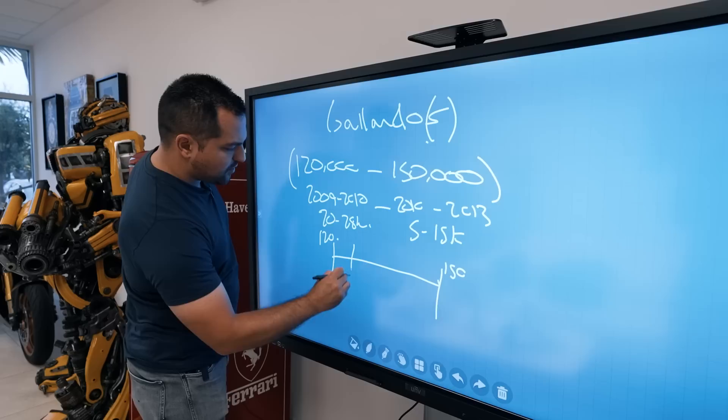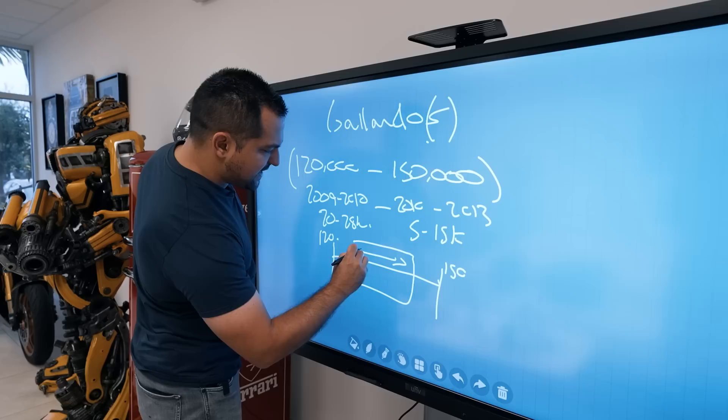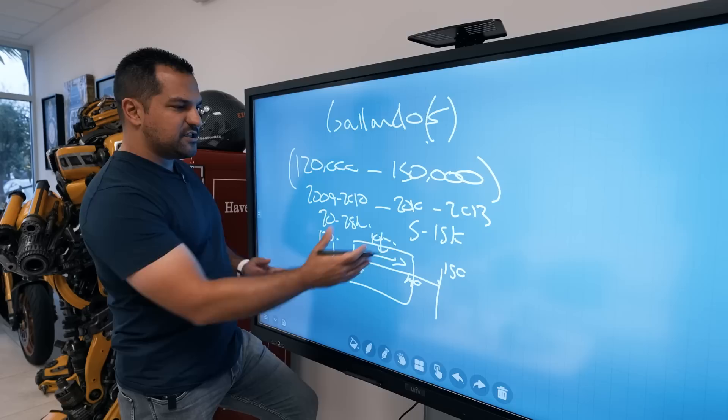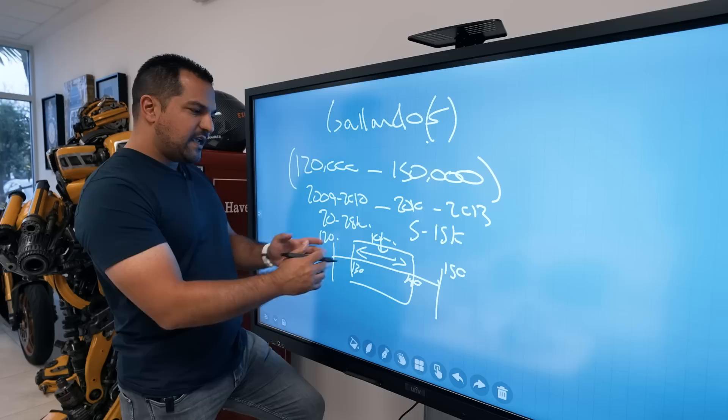If you're buying a Gallardo, keep this range in mind. Where is the majority of the hack? Somewhere between $130k and $140k is our $10k margin. The ideal car is going to be around 10,000 to 15,000 miles and between $130k and $140k.